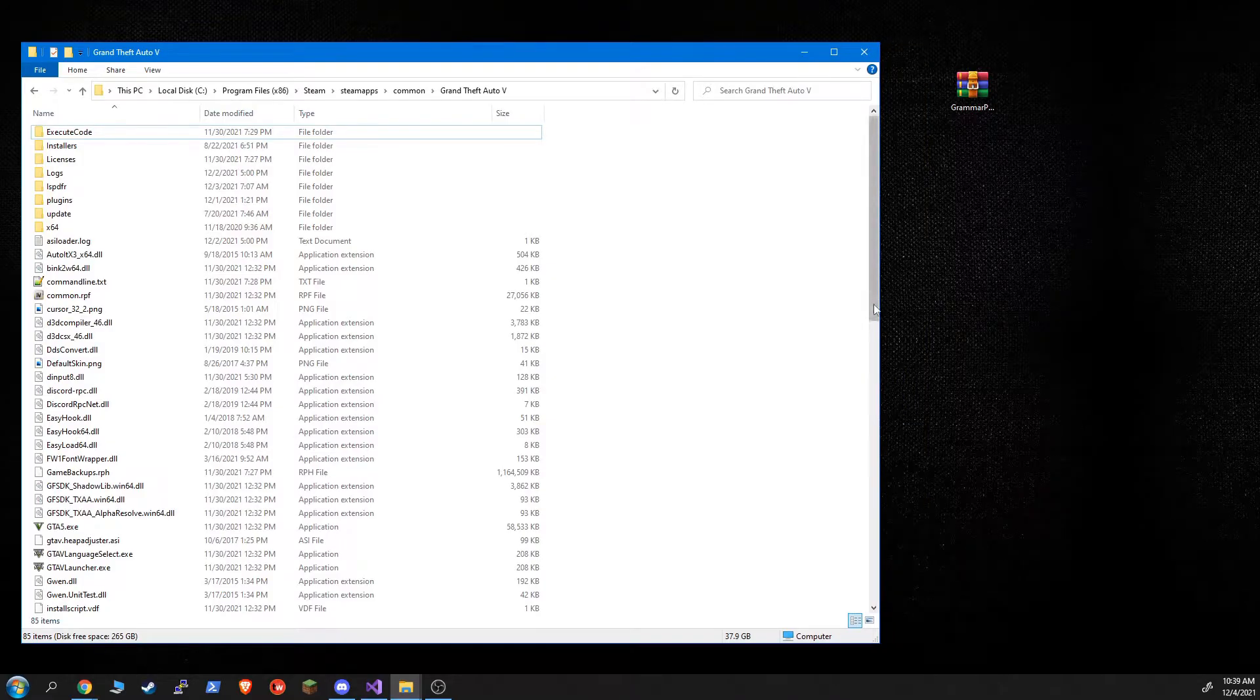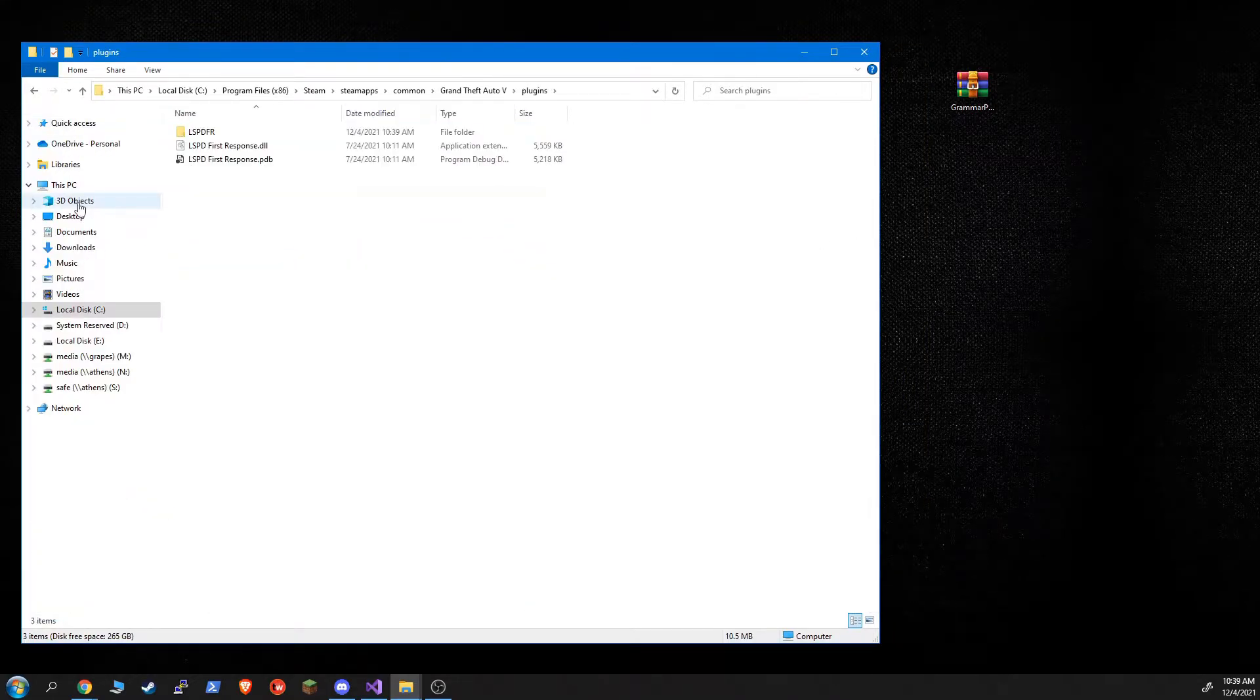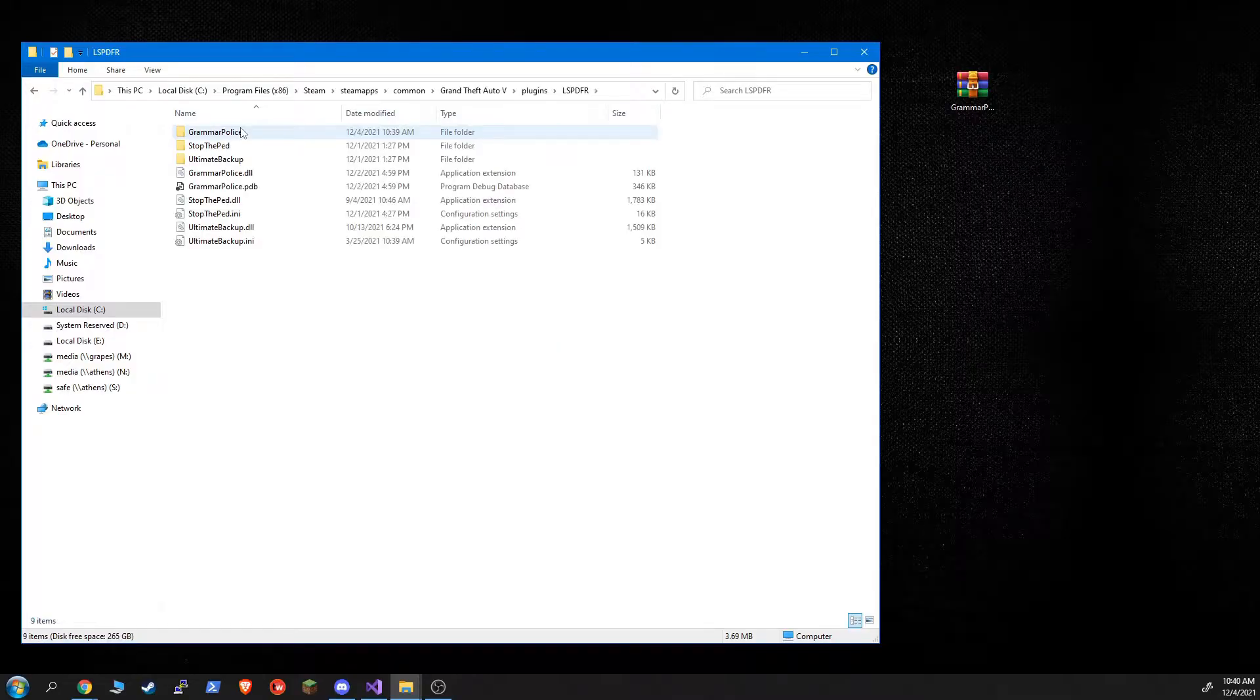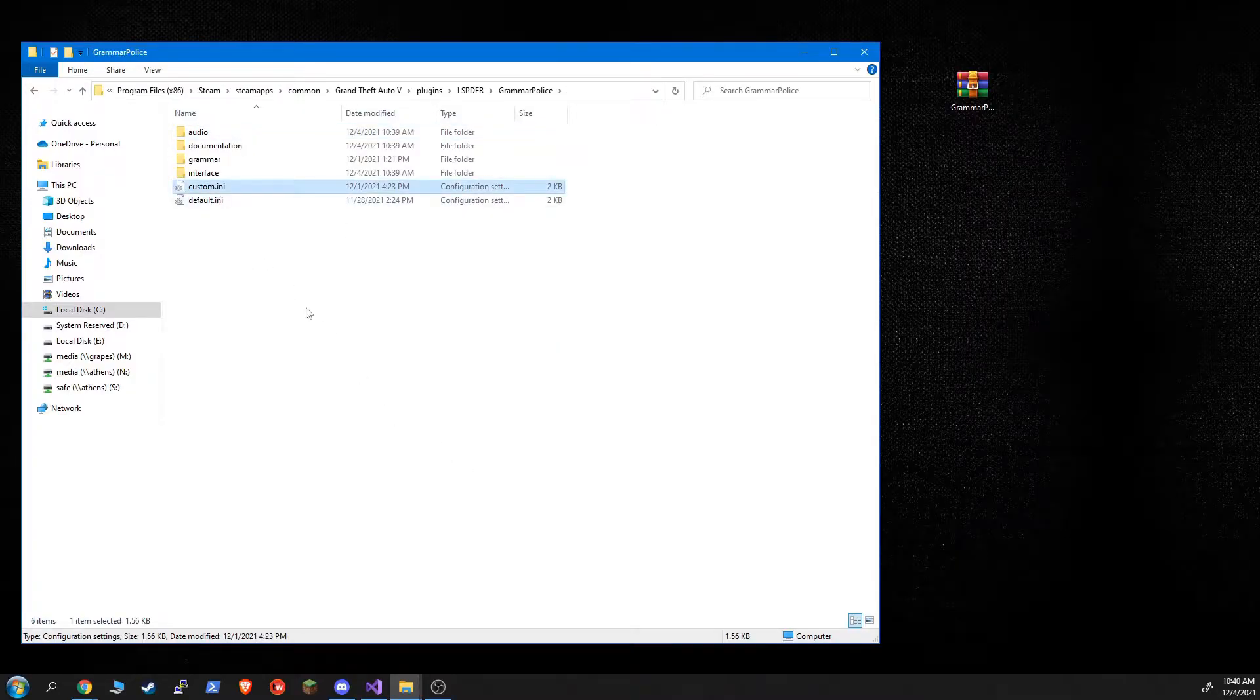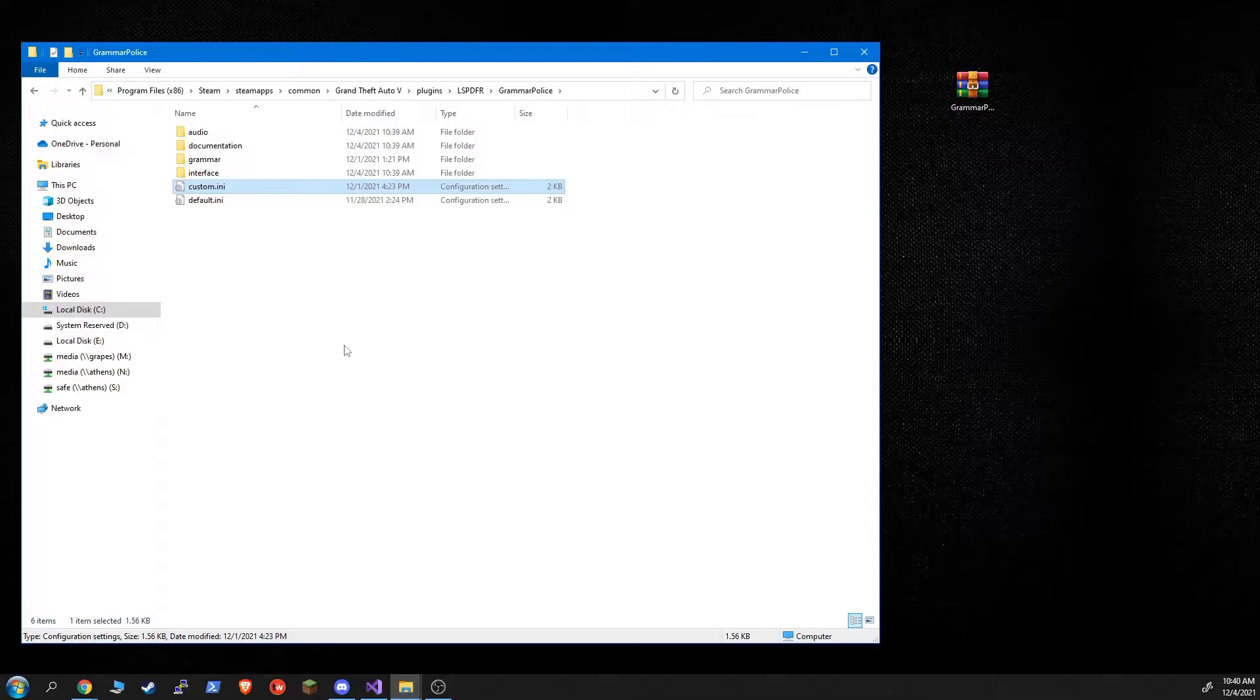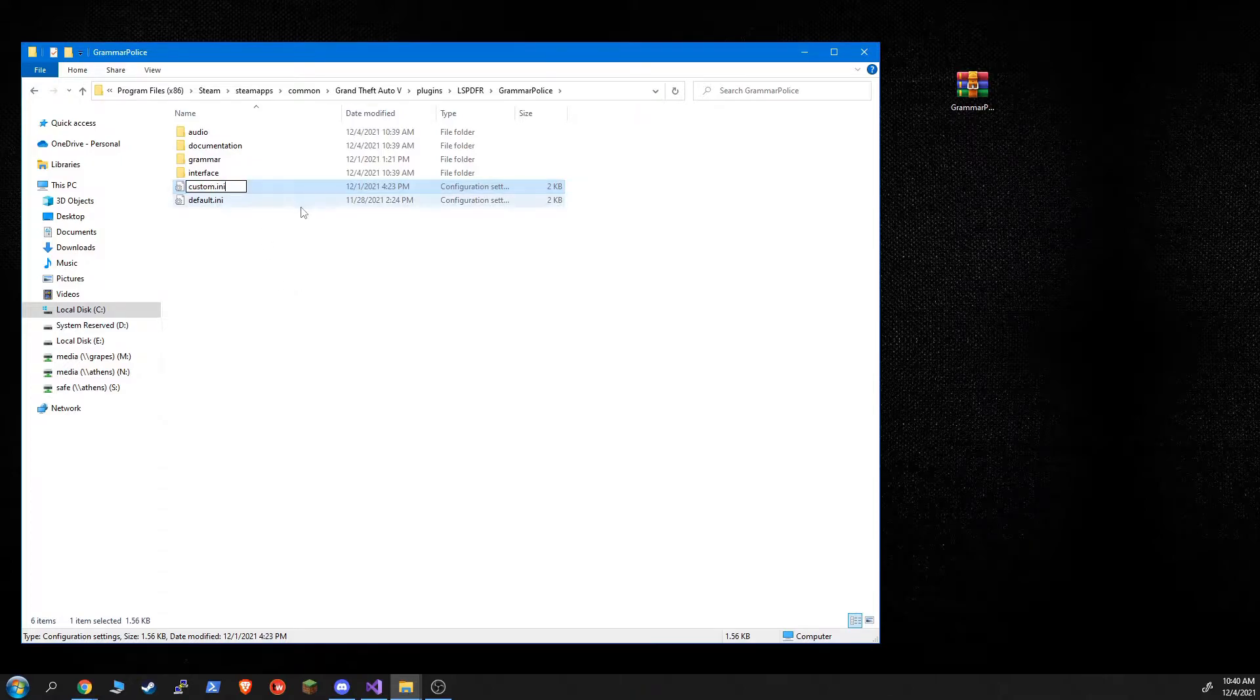So let me show you how to configure GrammarPolice. Go into the Plugins, LSPDFR, GrammarPolice folder. Notice I've already got a custom INI. If you've never installed GrammarPolice before, you won't have one of those. If you're upgrading from an older version of GrammarPolice, you may already have one. So for 1.5, the INI file has changed. So my recommendation is to rename this.